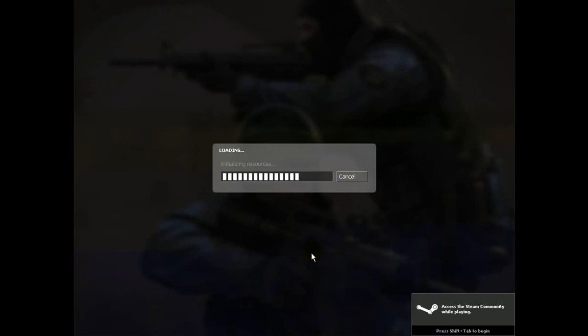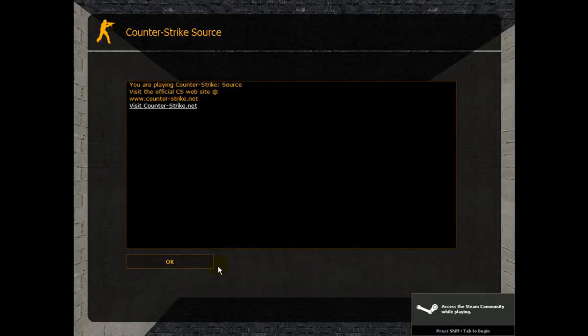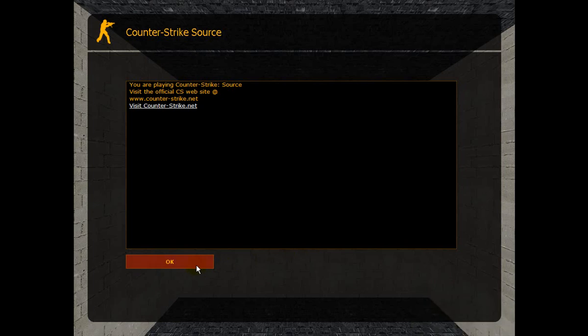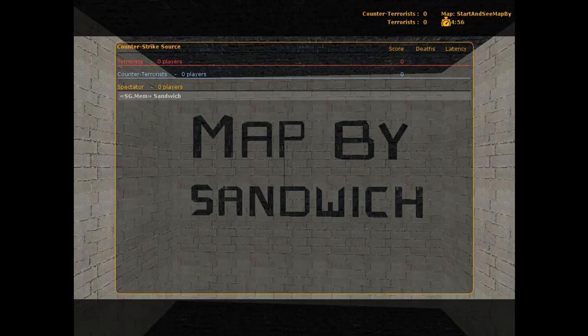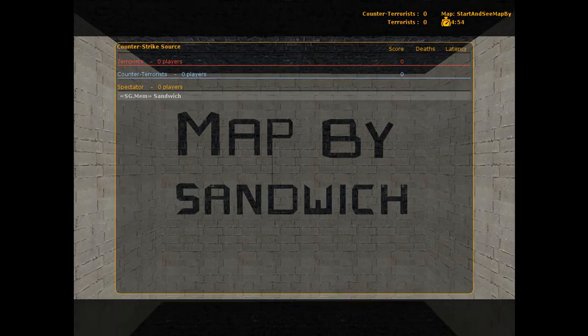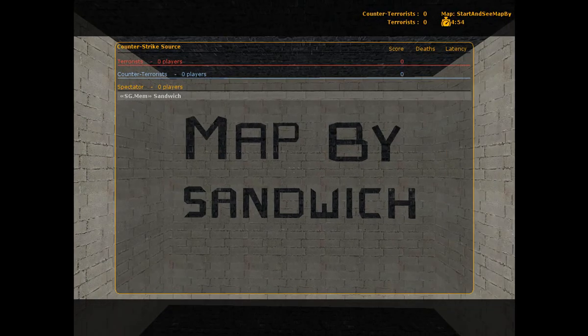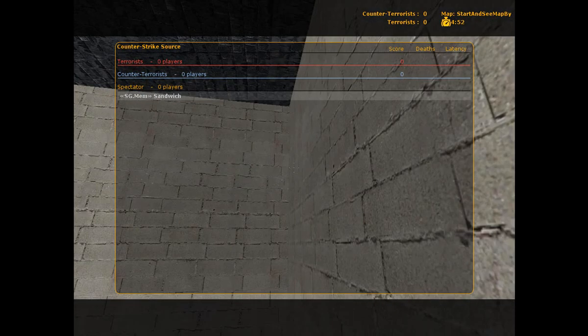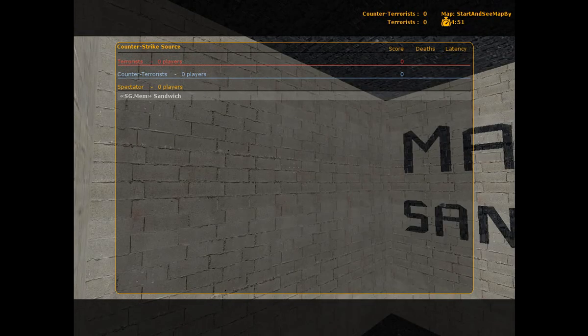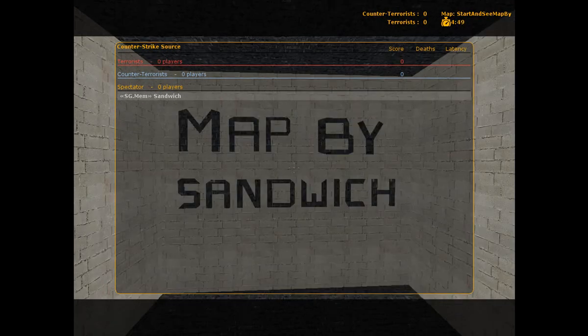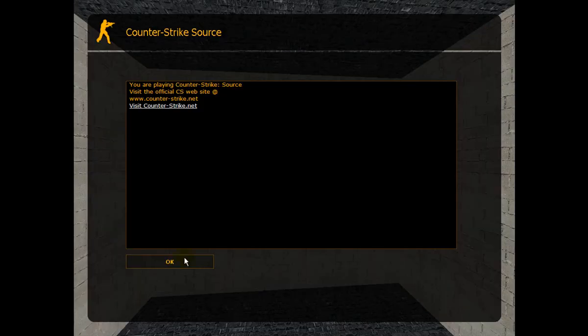Okay, have you ever seen a map on CS or Half-Life or whatever game you're playing, where you can see this 'map by' and such, when you start the game and choose a team?